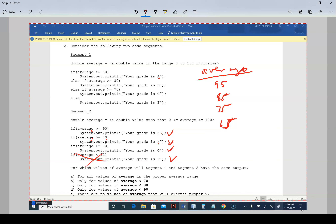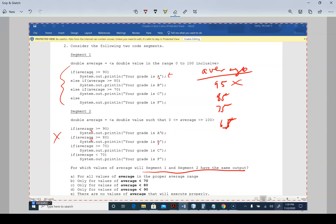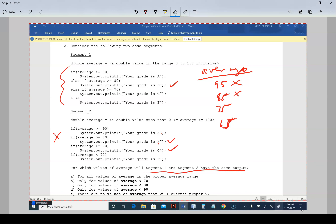This is a good reason why you want to use else-if instead of a bunch of if statements, because with if statements it would print multiple grades. With else-if, if it's greater than 90 it just prints A. So 95 doesn't give the same output for both segments. Let's check 85 — 85 is not greater than 90, but it is greater than 80, so it prints B. With a chain of ifs it would print that and more.